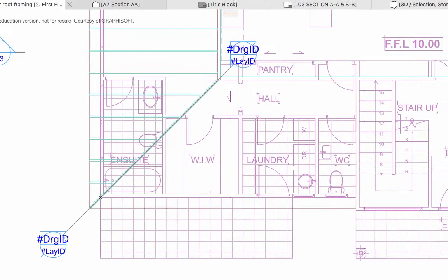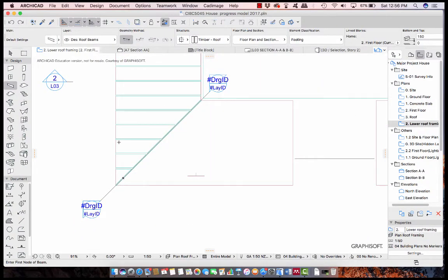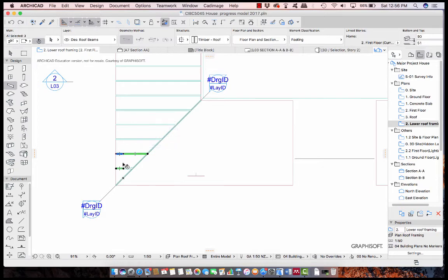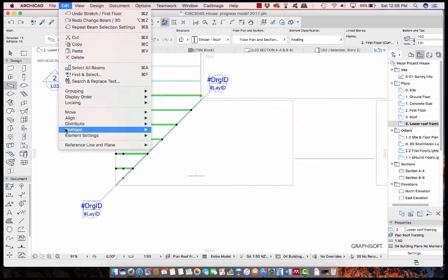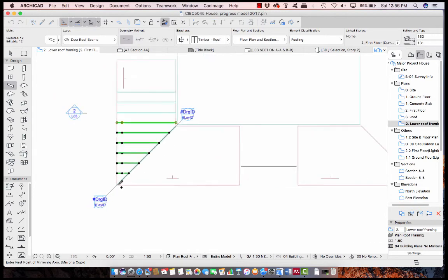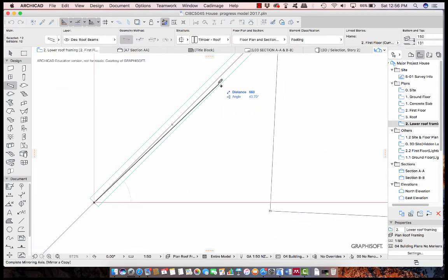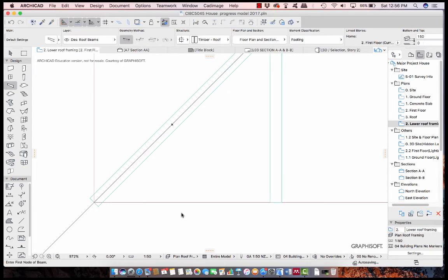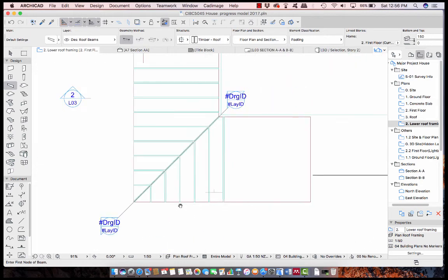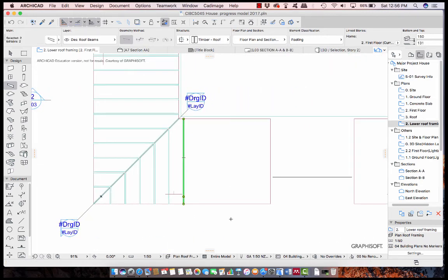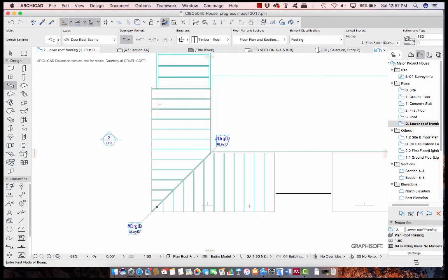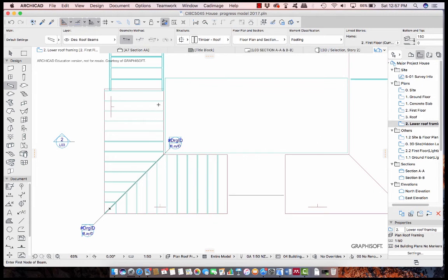What I'm going to do now is turn off the trace reference, then select a whole lot of these beams and go Edit > Move > Mirror a Copy. Zoom right in to make sure you get this correct from here, and hopefully you'll get a marker there. That's going to bring us around the corner with the roofing, and then you just distribute this one again using the 3604 spacing that you had.